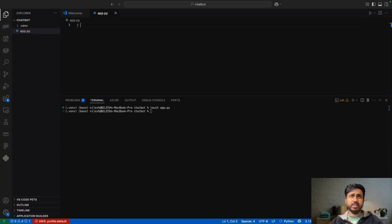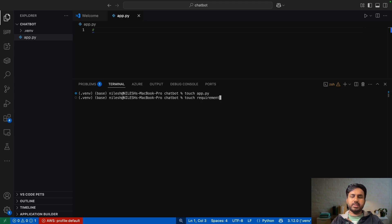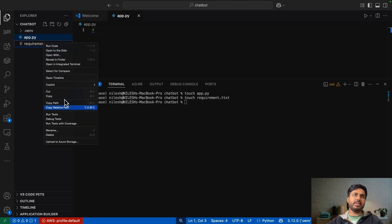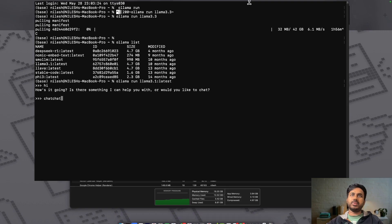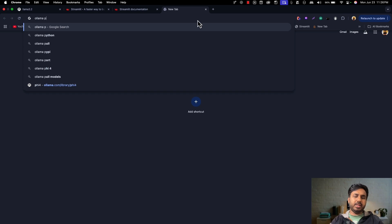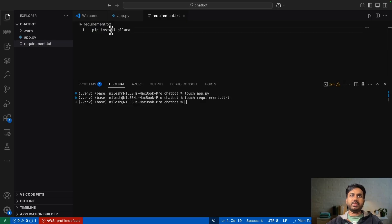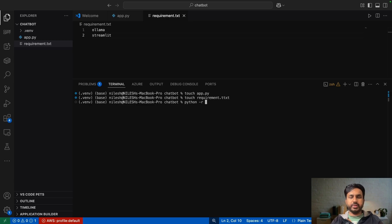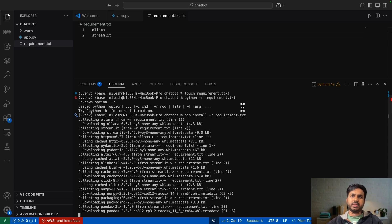Let me create a requirements.txt file. The first dependency is ollama — you can find the package on PyPI. The second is streamlit. To install both, run 'pip install -r requirements.txt'. These two libraries are now being installed in this environment.